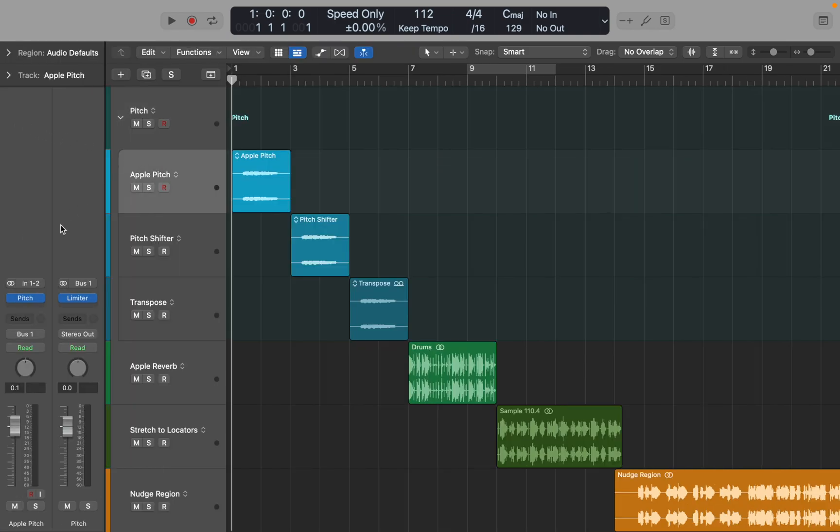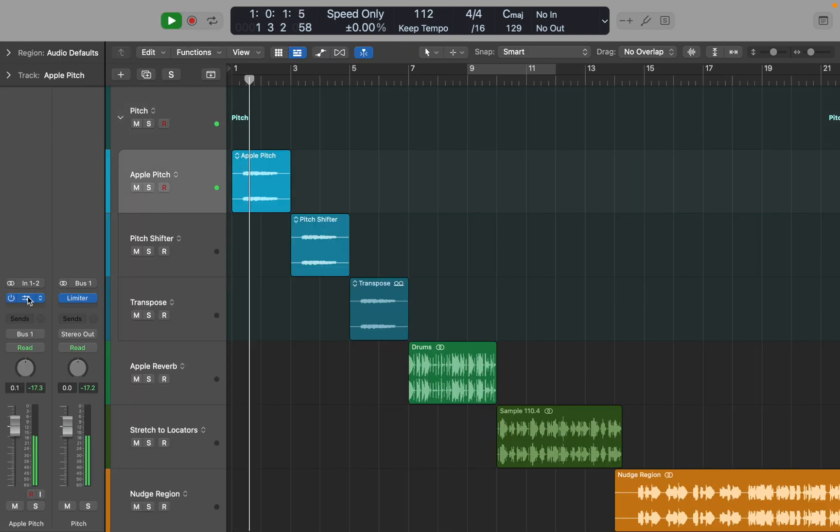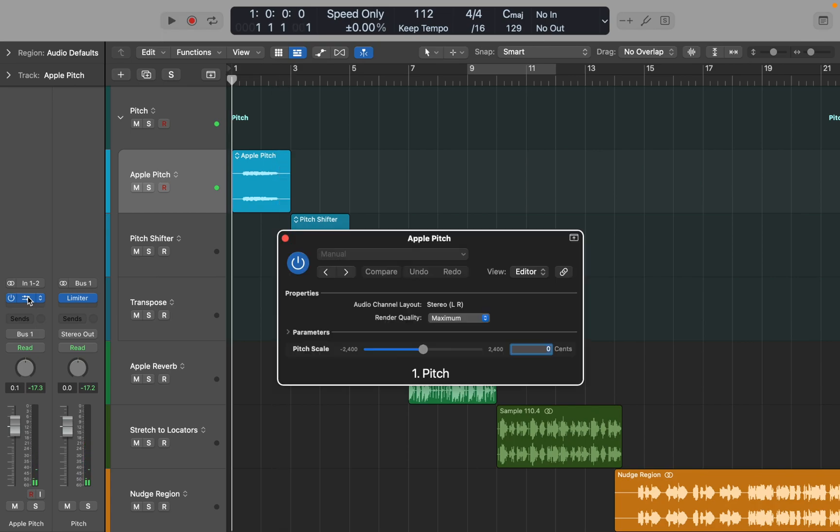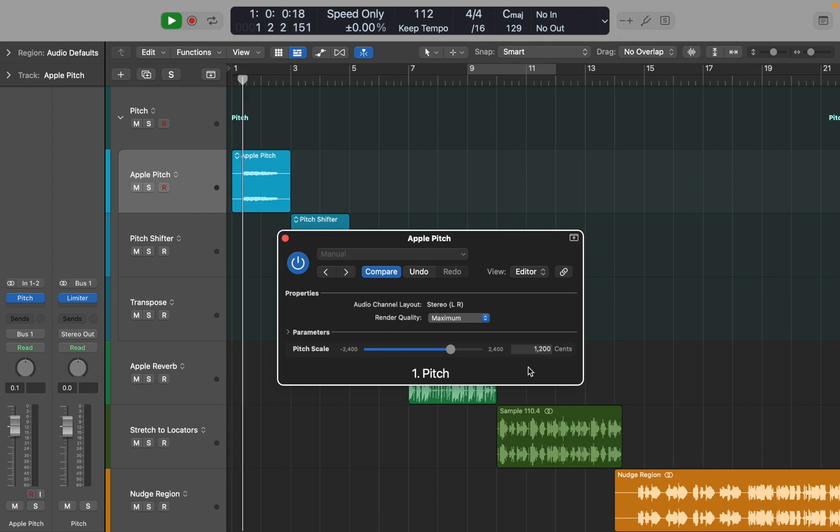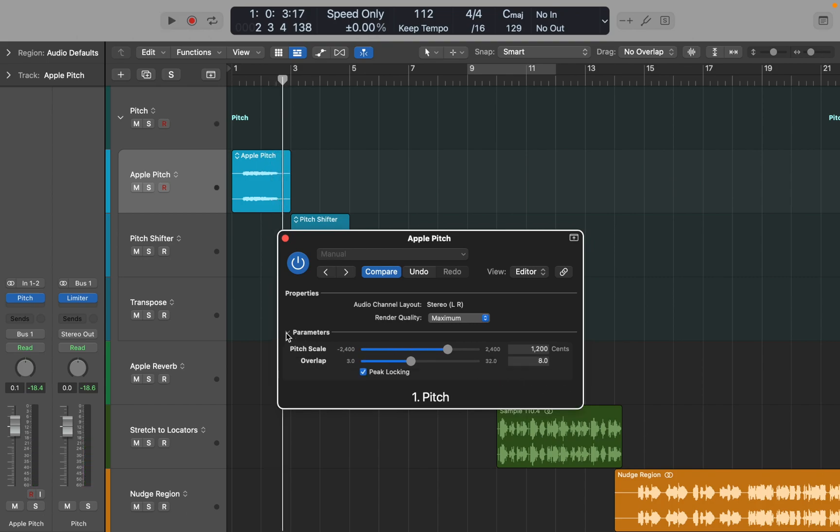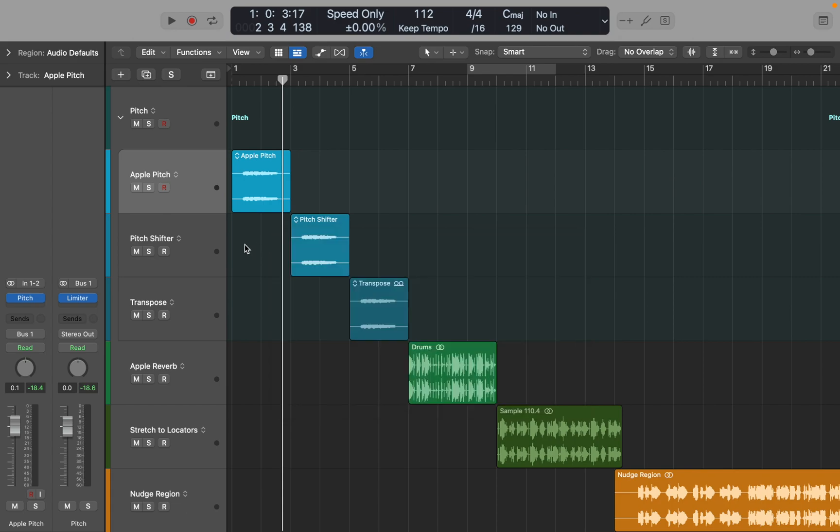Here I have a vocal sample. Let's open New Pitch plugin. You can see that it has only one slider, that lets you pitch audio in cents. 1200 cents is equal to 1 octave, or 12 semitones. Let's hear how that sounds. If you press on an arrow below, you get overlap slider. This way you can reduce artifacts and make the audio sound smoother. Now let's see what makes this plugin special.